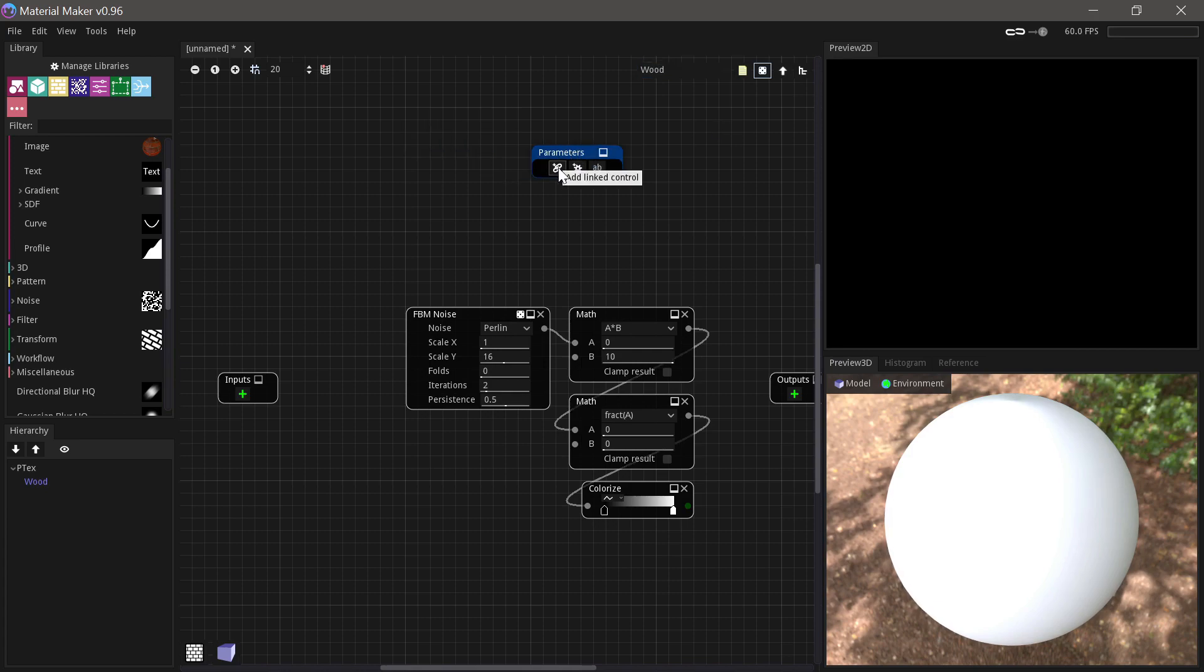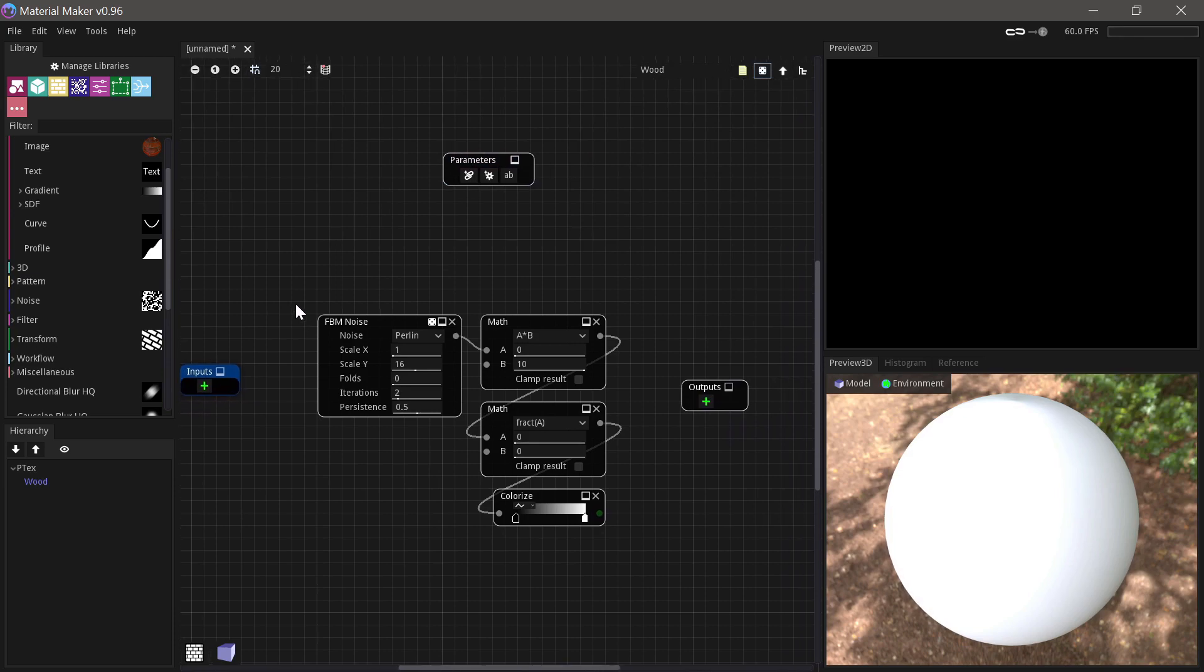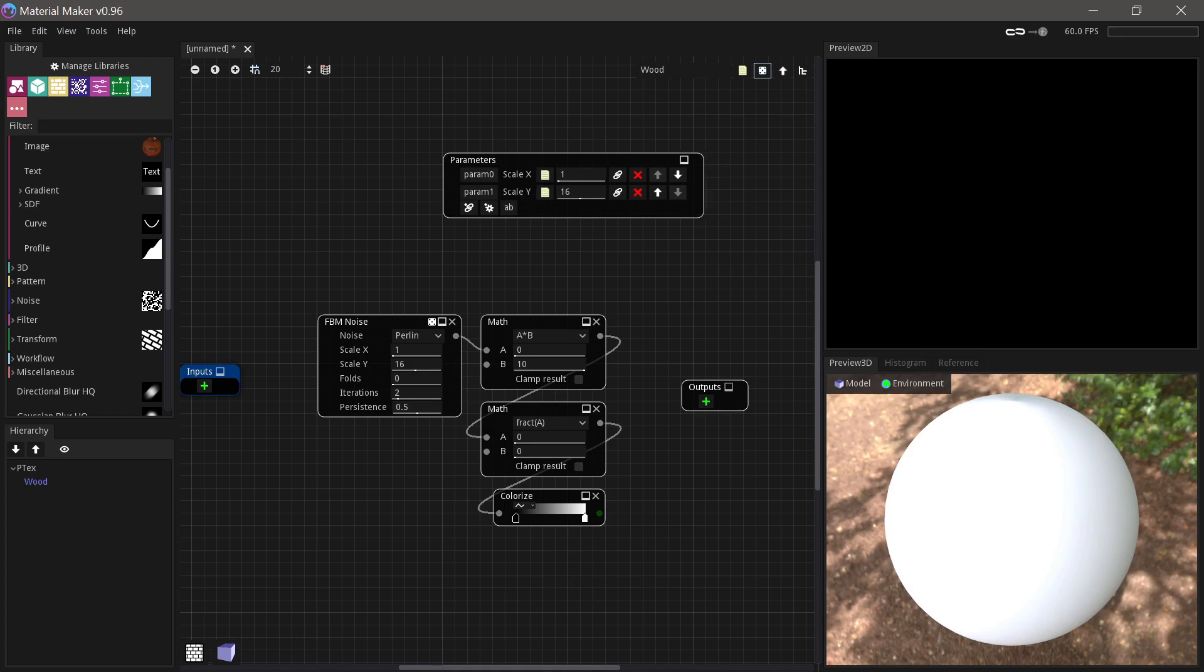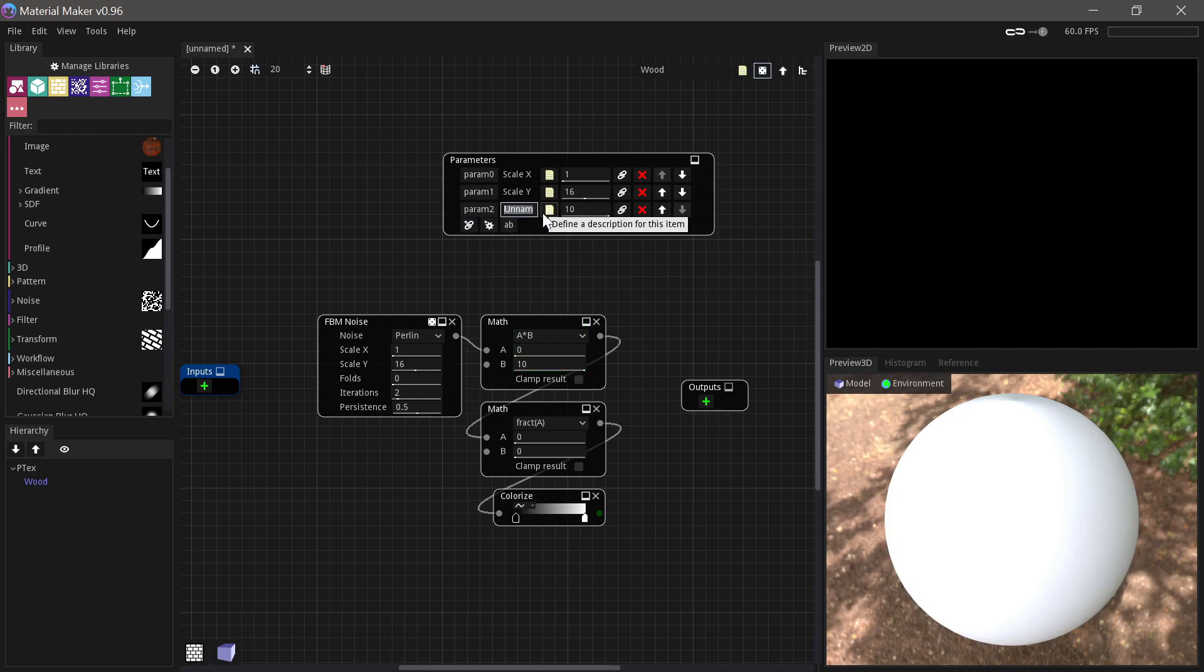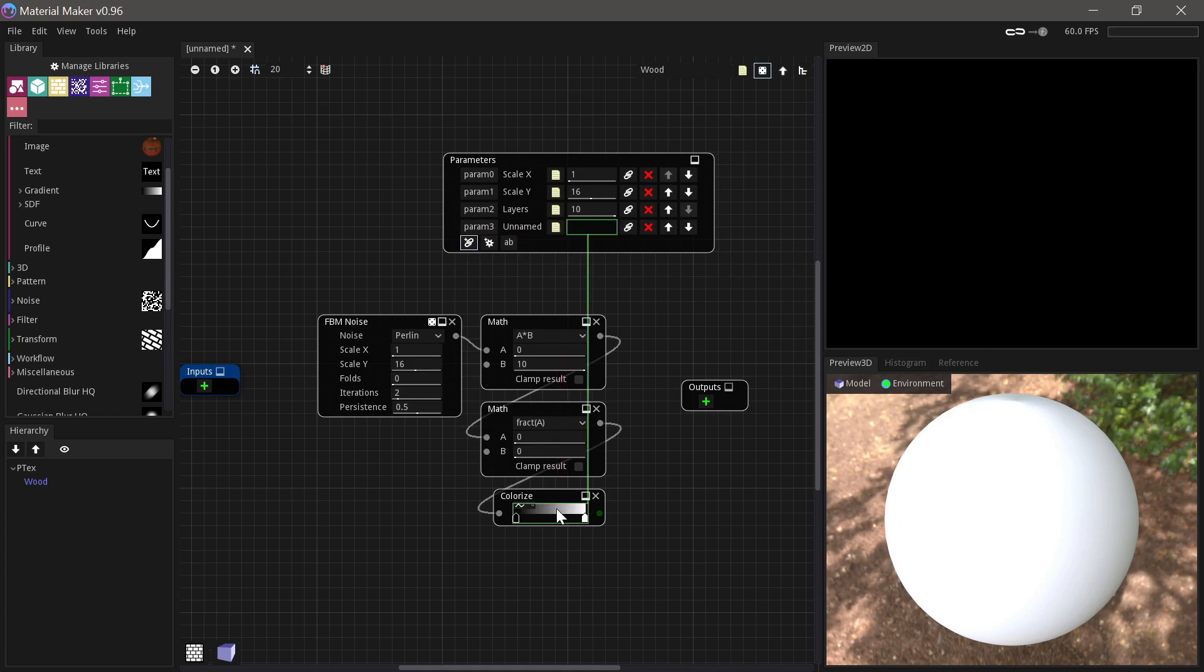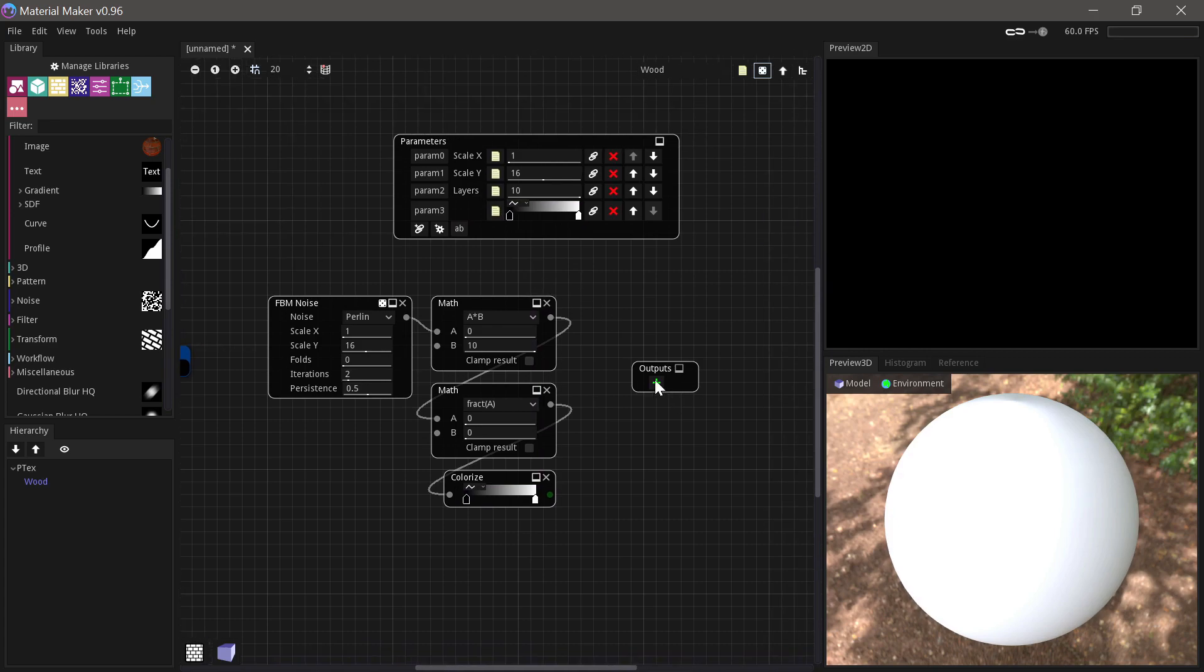And we can then start connecting some of the stuff we want to be able to control. So I want to be able to control both the scale X and the scale Y. And I also want to be able to control how many layers there are. And then it would also be nice if I could actually just control this gradient directly from the node. So we'll also add that in. And we'll just clear that we don't need a name for that because it's clear that it's the gradient.